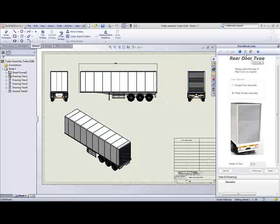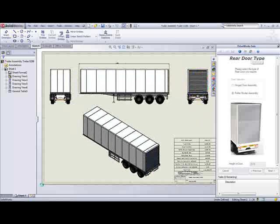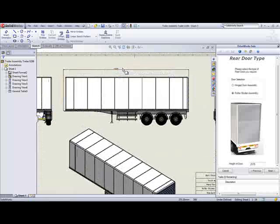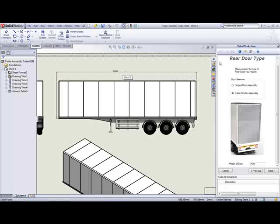And not only can we preview the model, but we can also preview the general arrangement drawing, and a covering letter, and a quote.